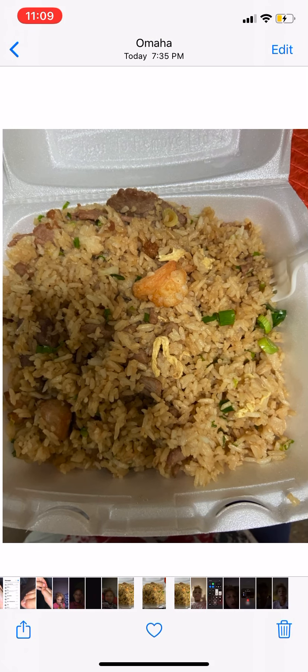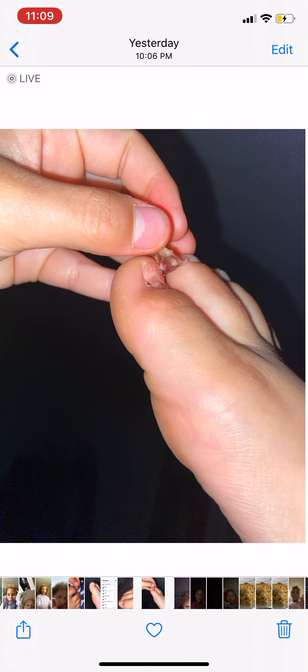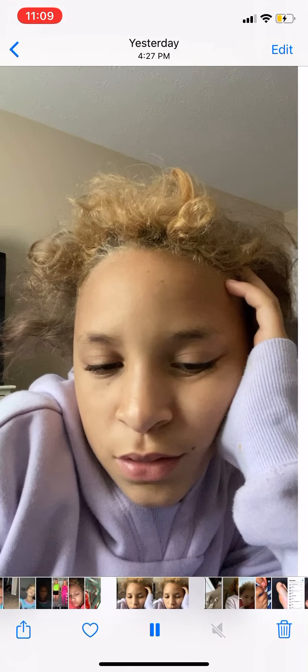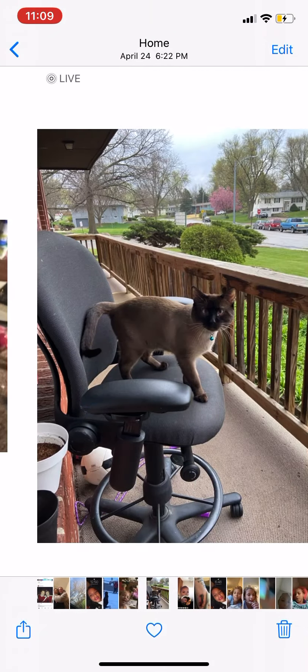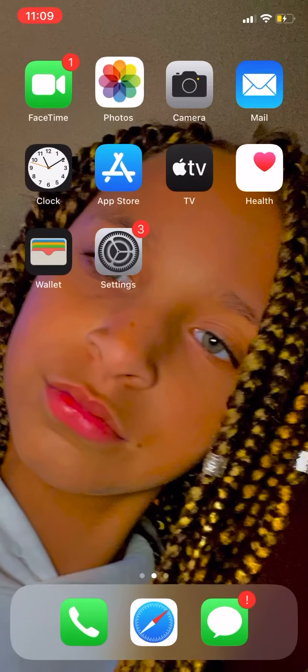Here's what I ate today. This probably grosses you out, but that's what my toe looked like — it got ripped. And here's just my photos. Oh, here's my cat! And then I have the regular camera — here I am, hi guys.